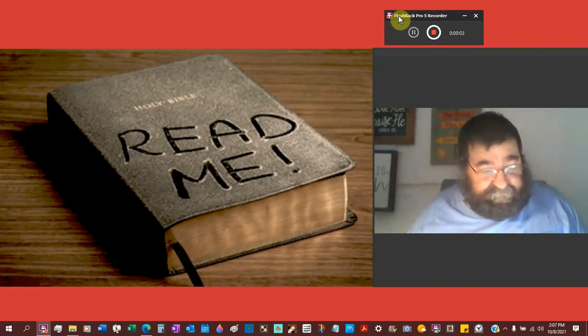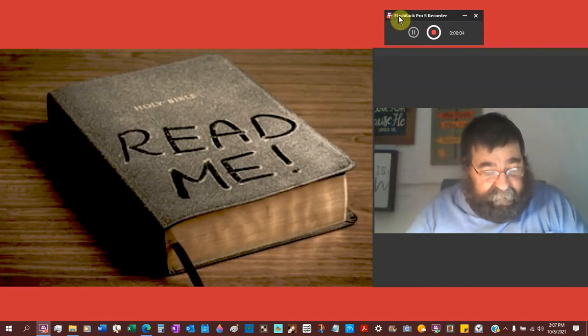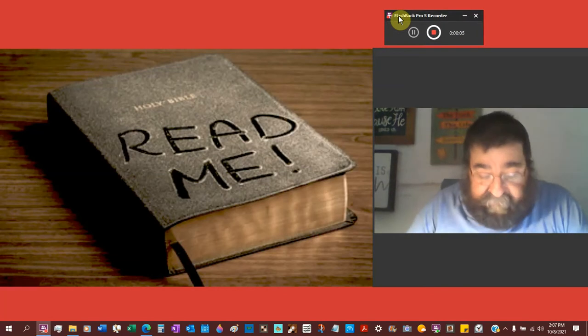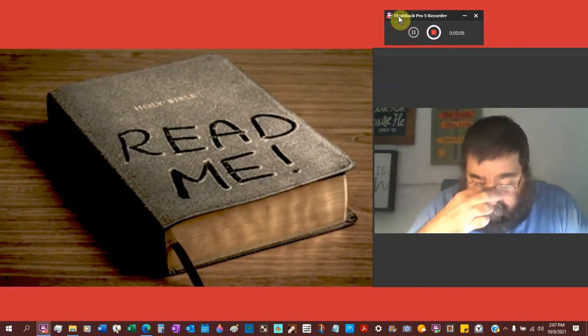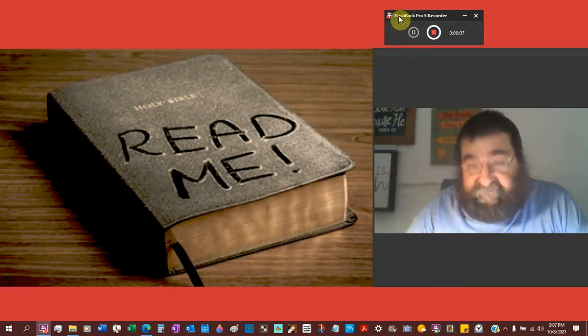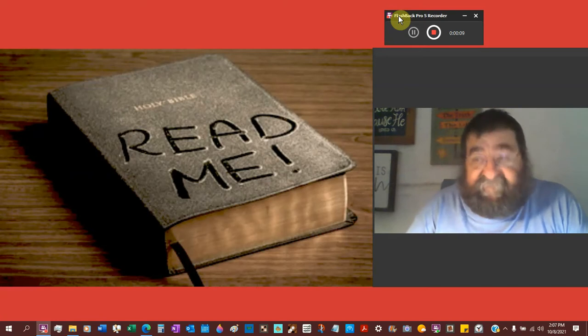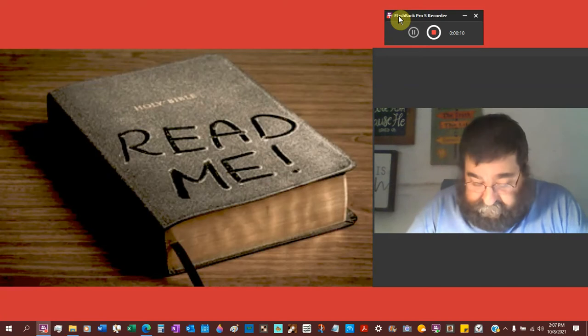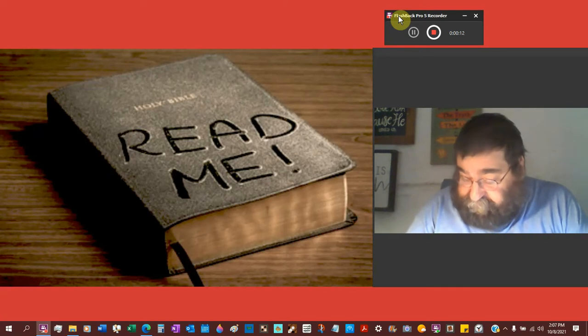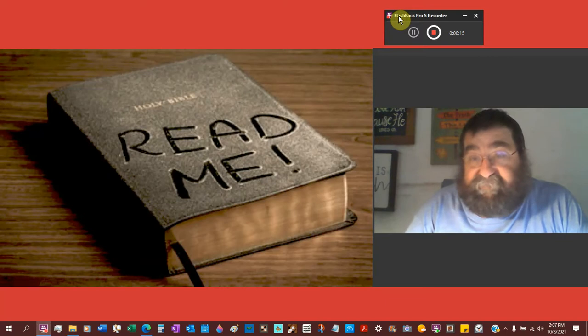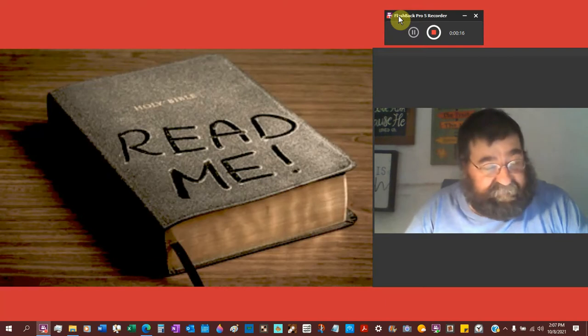In our study of the Bible, this is the 27th lesson. We're on page 57 of 116 pages.